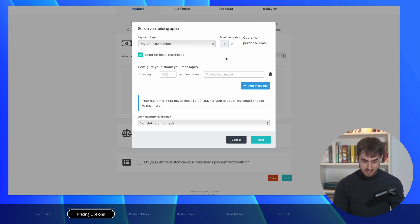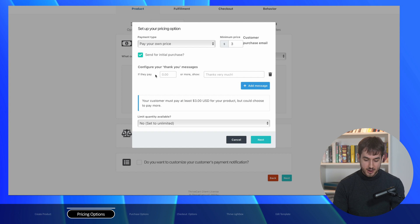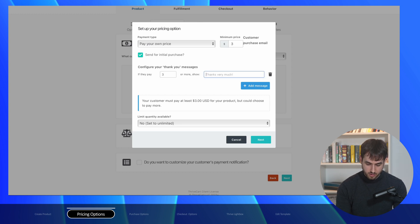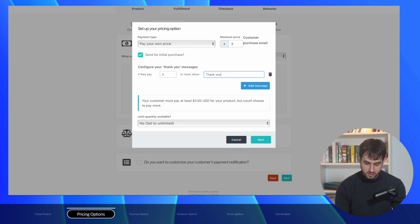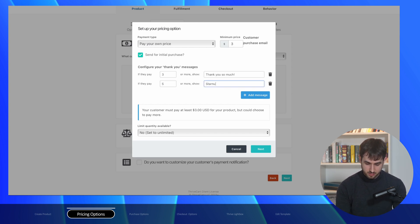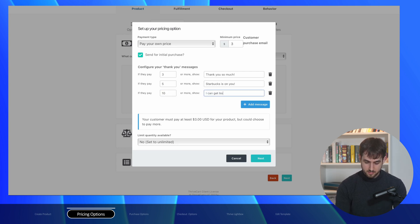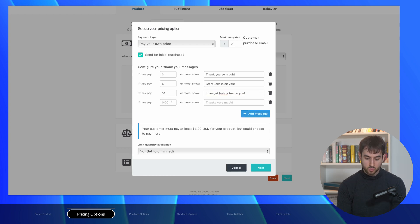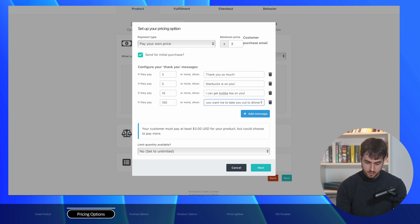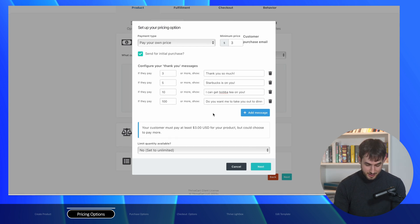Let's give it a minimum price of three dollars — I don't think you can buy a coffee for less than three dollars anywhere today. Thrive Cart allows us to configure thank you messages for different pricing tiers. For three dollars or more we'll say 'Thank you so much.' For five dollars: 'Starbucks is on you.' For ten dollars: 'I can get boba tea on you.' And for a crazy one at a hundred dollars: 'Do you want me to take you out to dinner?' with an ice emoji. That may be a little bit creepy, but let's try to keep it fun.